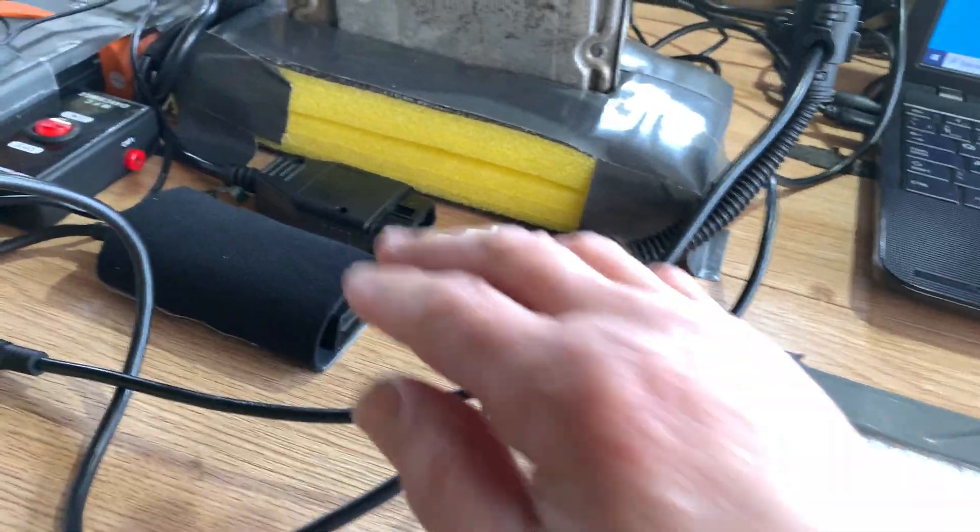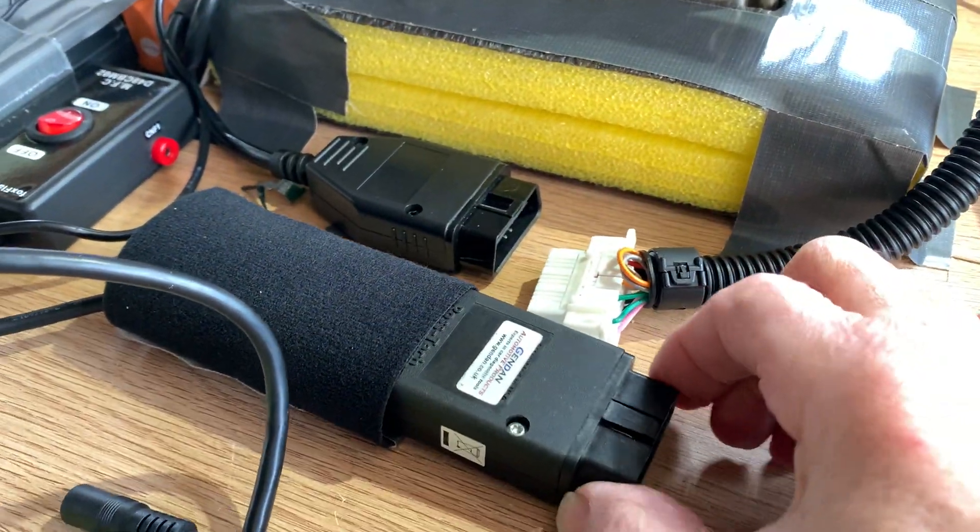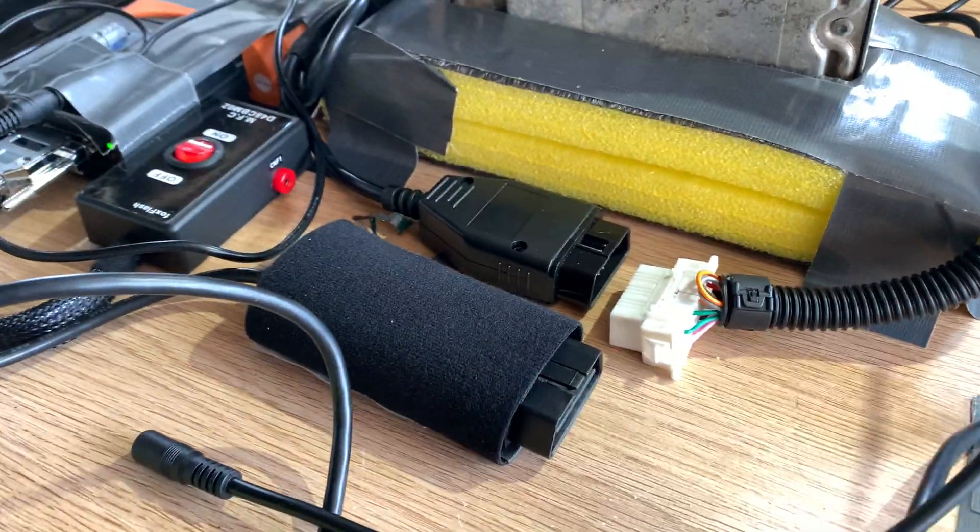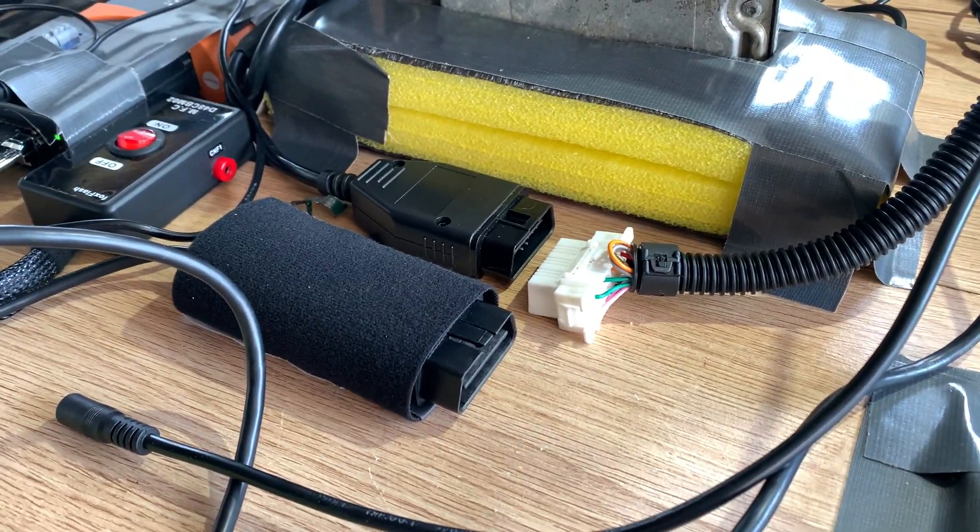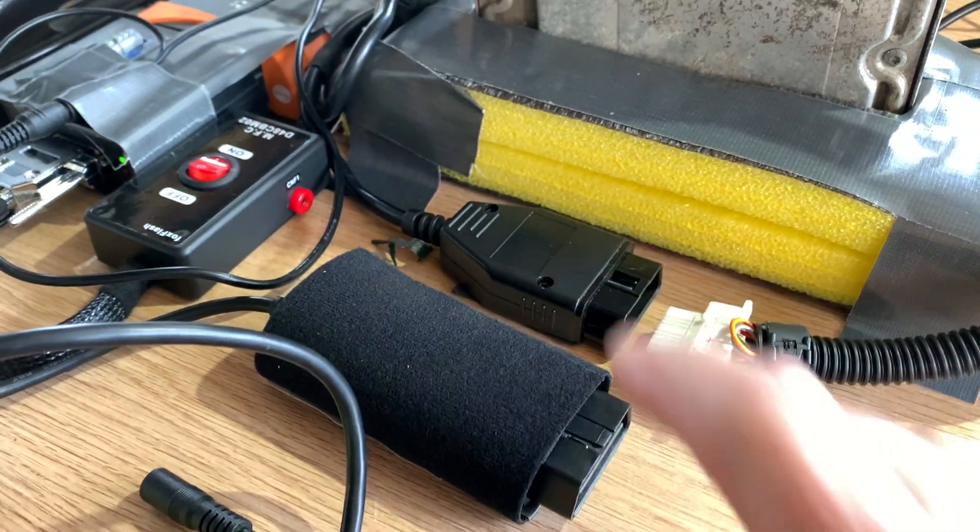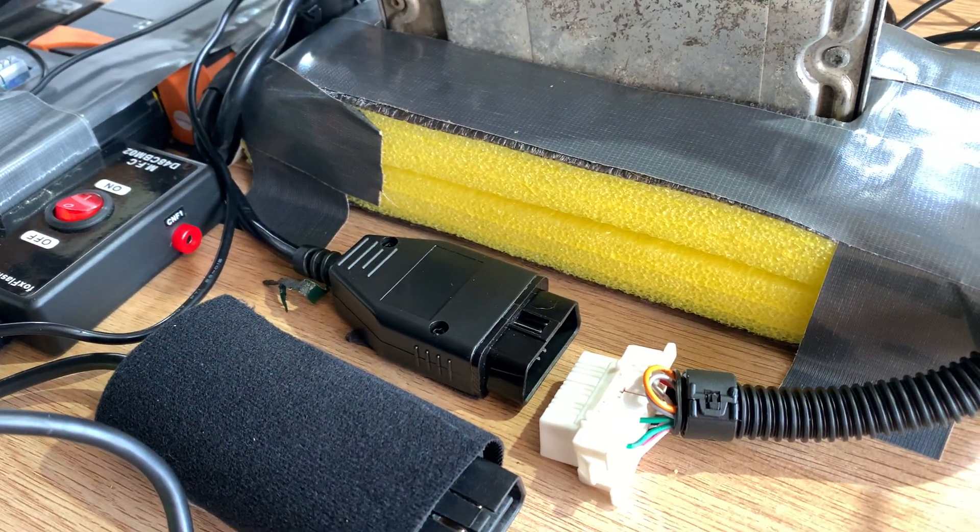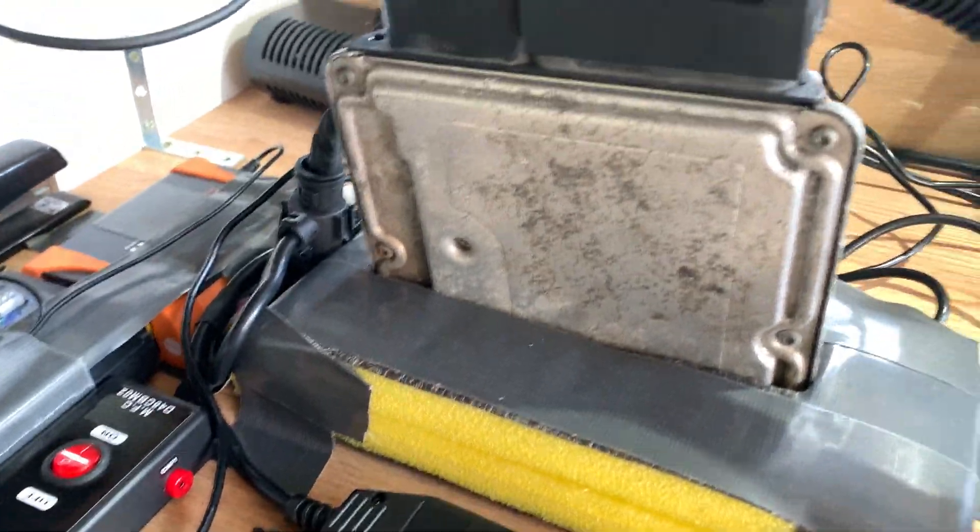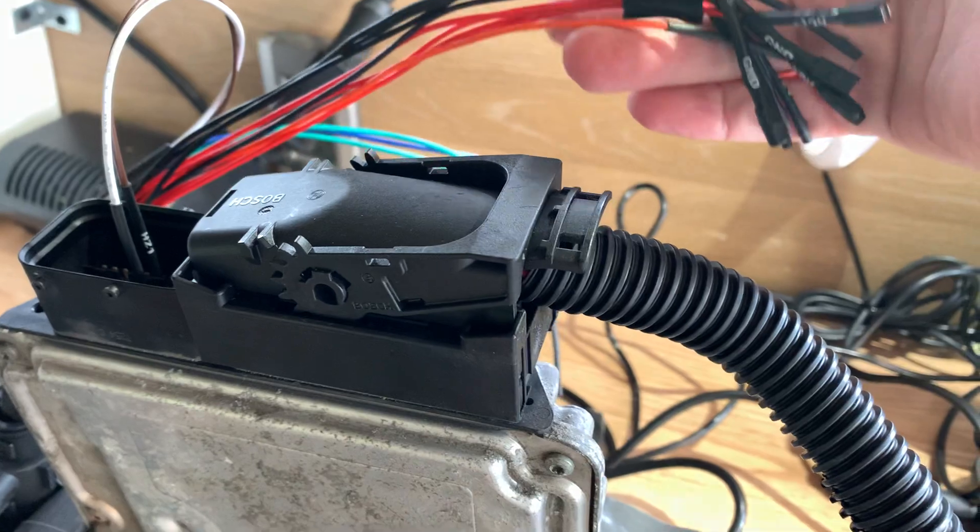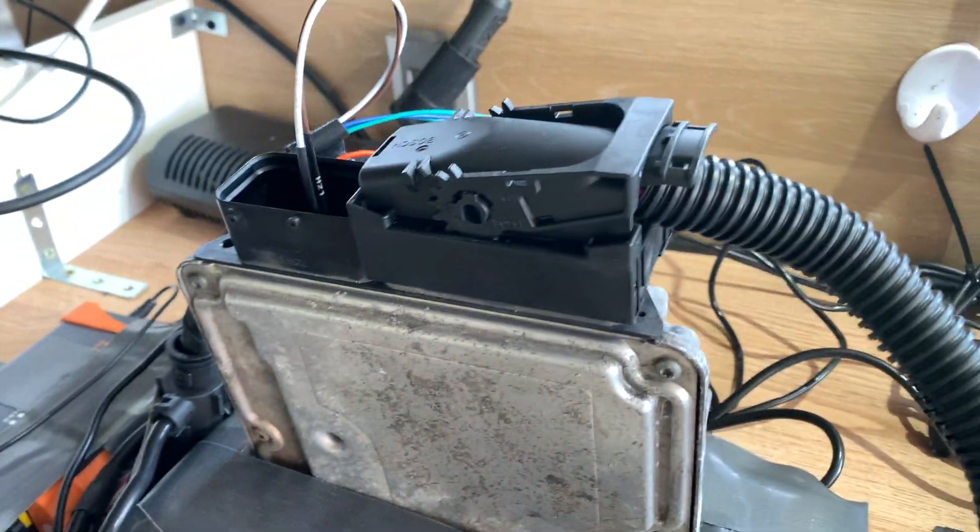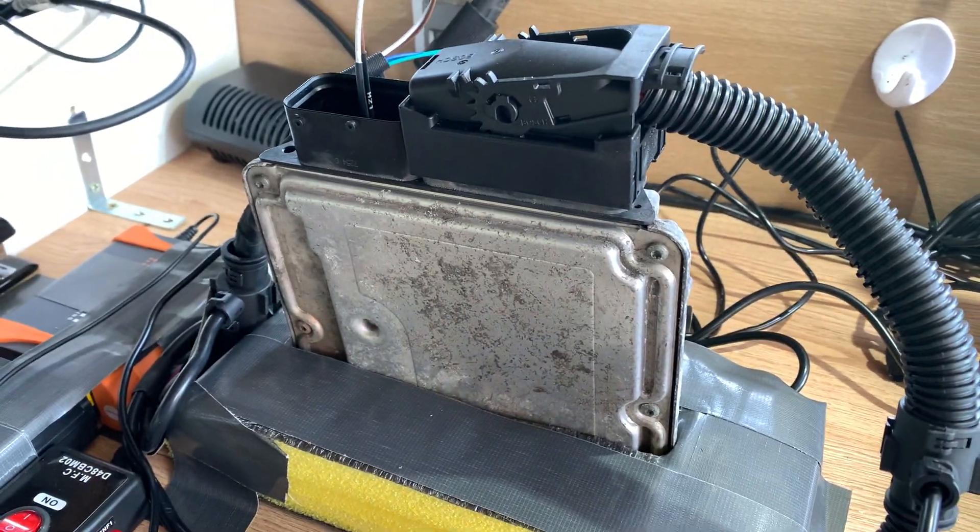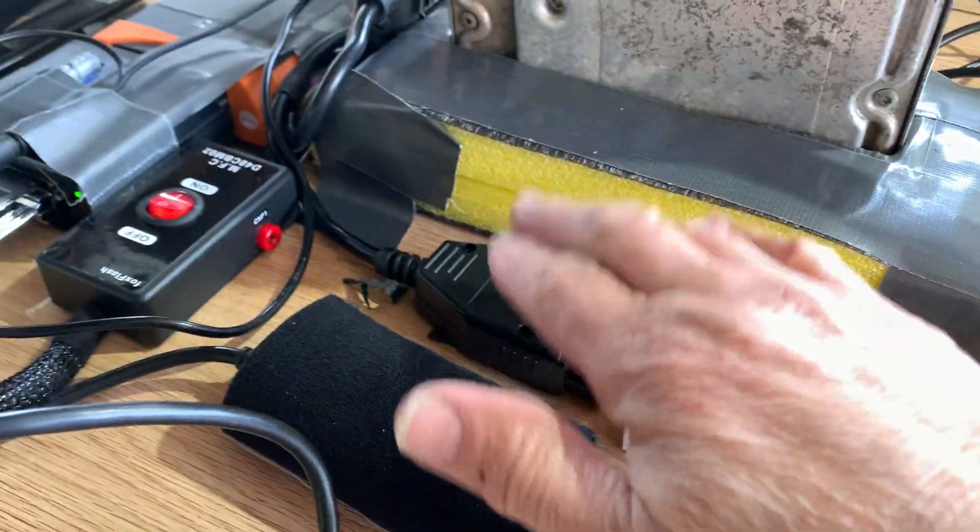What we've got here is a VCDS OBD test plug which we will use to test the immobilizer, and this is the part of the Fox Flash system that I've wired in to make it easier. Normally you would use all these clips and plug them into the ECU and it takes forever, then you've got to unplug it all again and plug it all back in. So I've wired all that through.